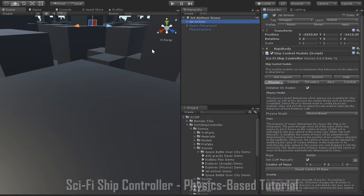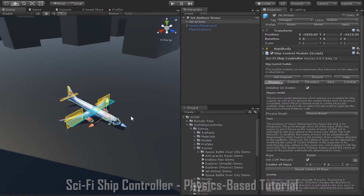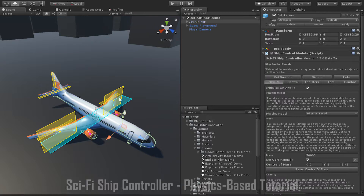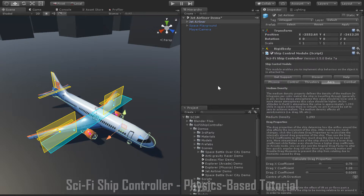If I select the jet airliner ship, we can see a number of yellow and blue gizmos show up in the scene view. The blue gizmos correspond to wings, while the yellow gizmos correspond to control surfaces. Just like thrusters, wings and control surfaces can be edited in the scene view — in addition to moving and sometimes rotating them, they can also be resized using the scale tool. Wings and control surfaces only have an effect on the ship when it is moving within an atmosphere, which in Sci-Fi Ship Controller corresponds to the medium density value in the aero tab being larger than zero.